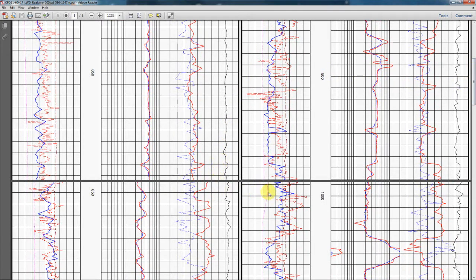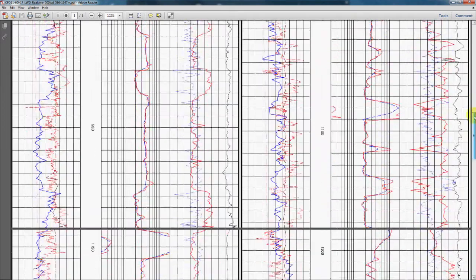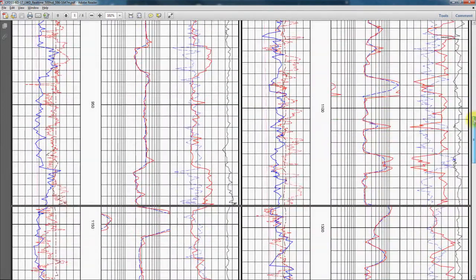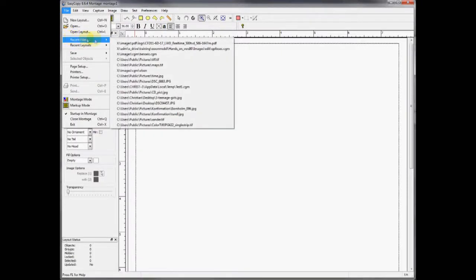Now I open the file in EasyCopy. You can see the first page of the file. To stitch the PDF, click Image Stitch PDF. Immediately, the file appears as one continuous log file.